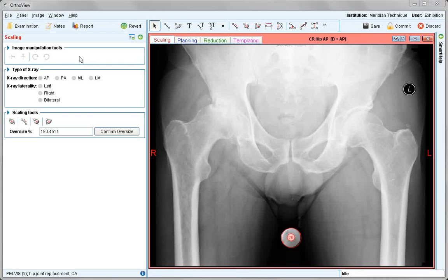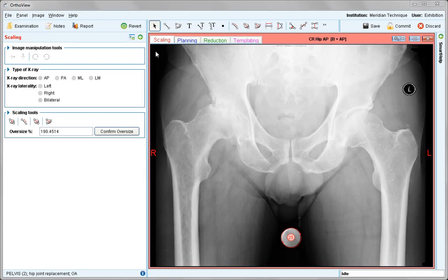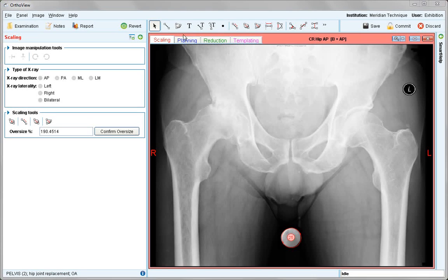In this pre-prepared AutoView session, we see the various stages available to us in most typical procedures. To begin with, Scaling, where a calibration device is used to calculate the magnification of the image.